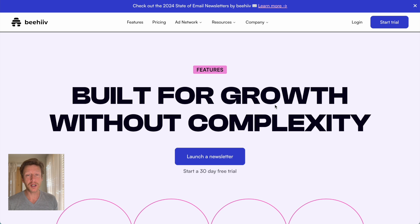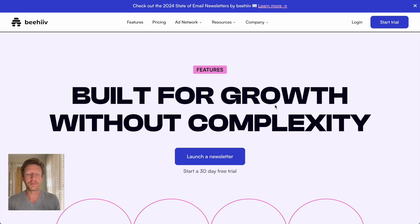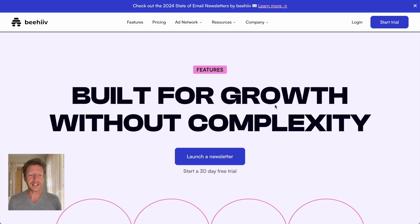If you want some premium courses to help you learn how to design a website that's going to be more complex than Beehive, then check out the link in the description for our courses. But what we're going to do is focus on Beehive today.